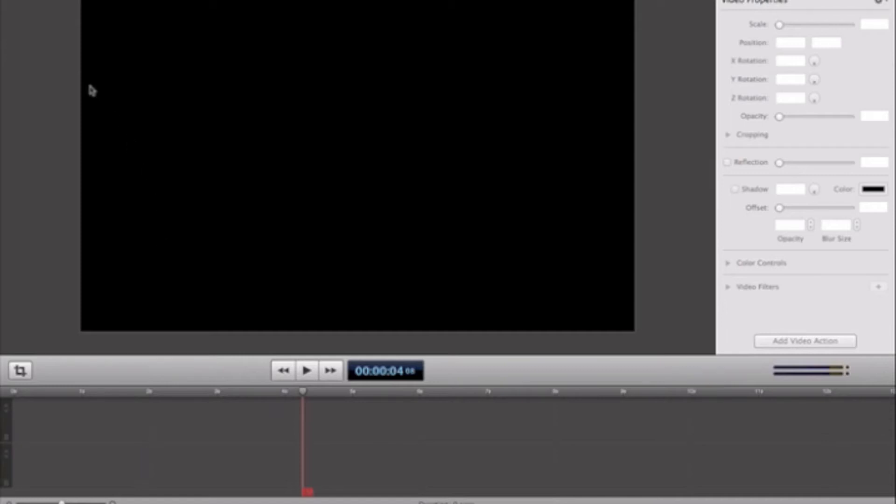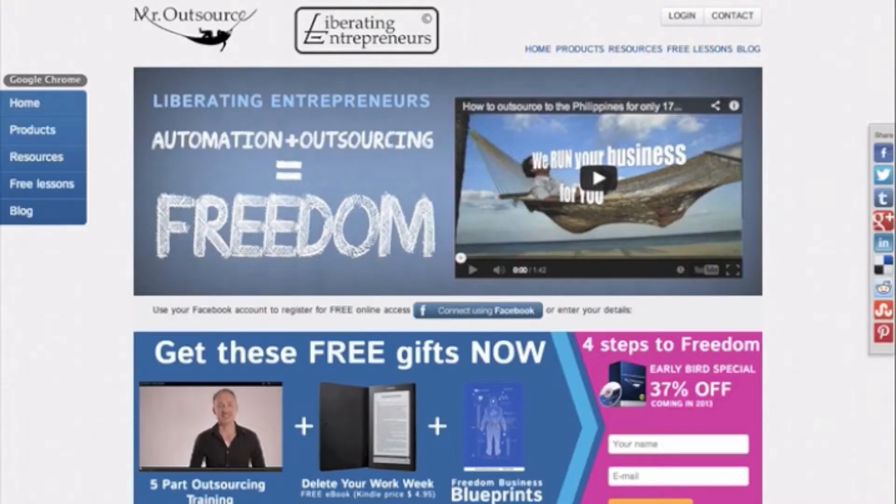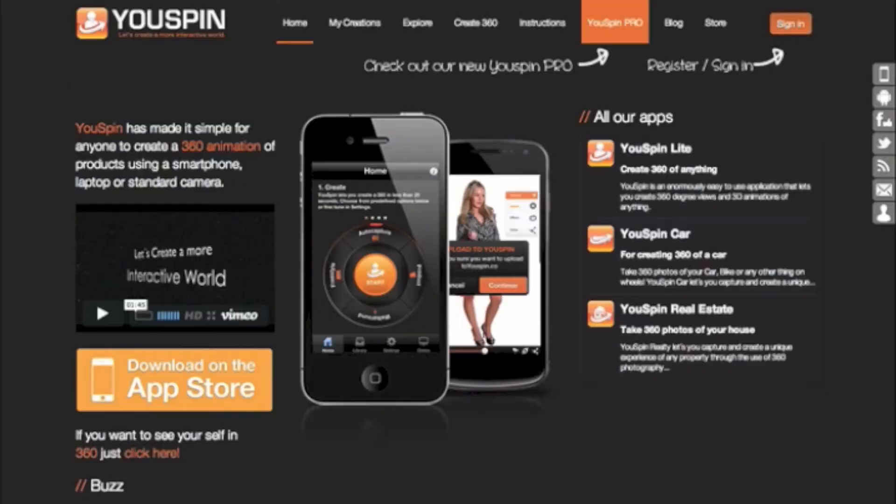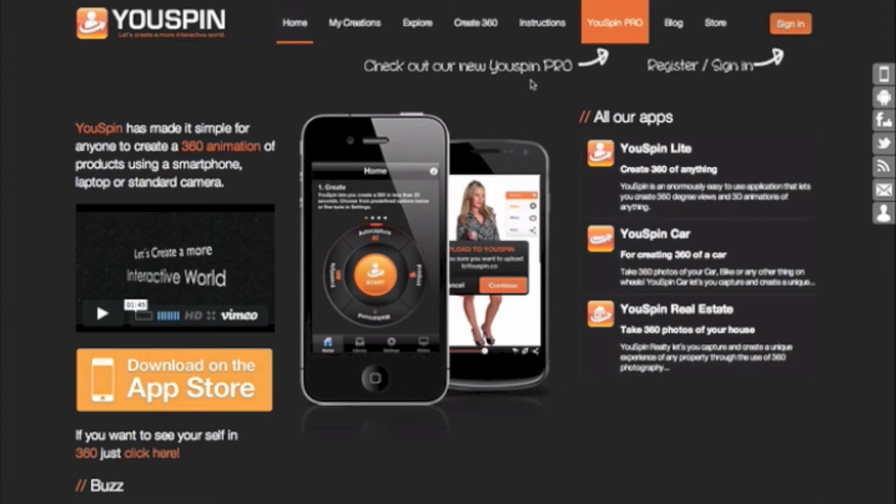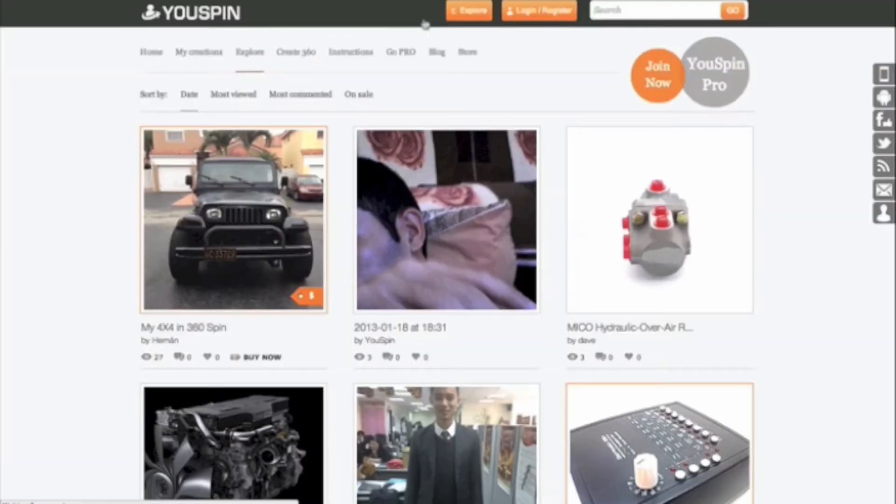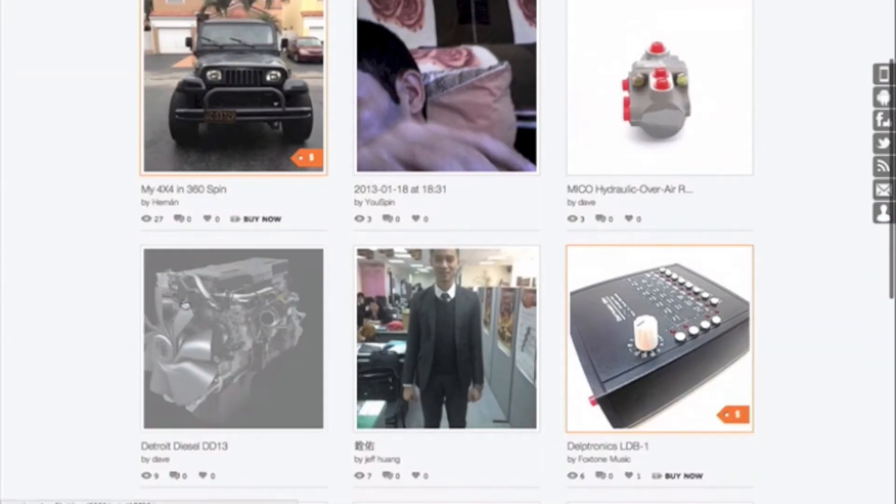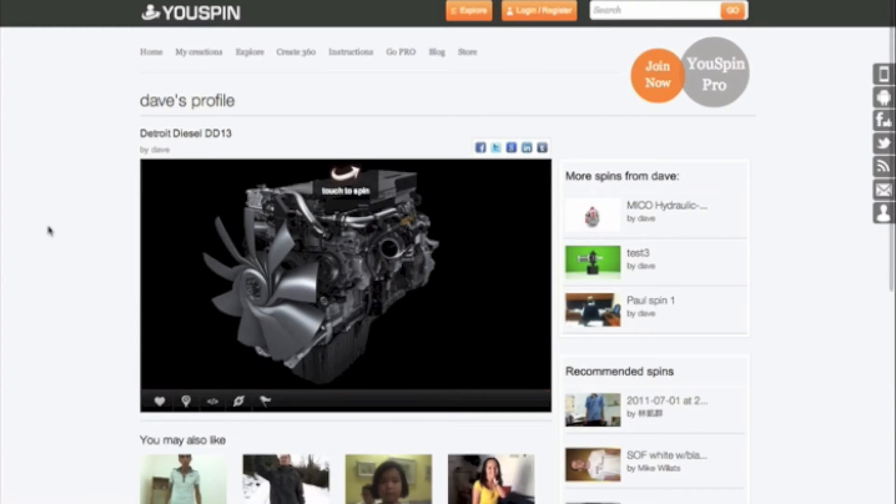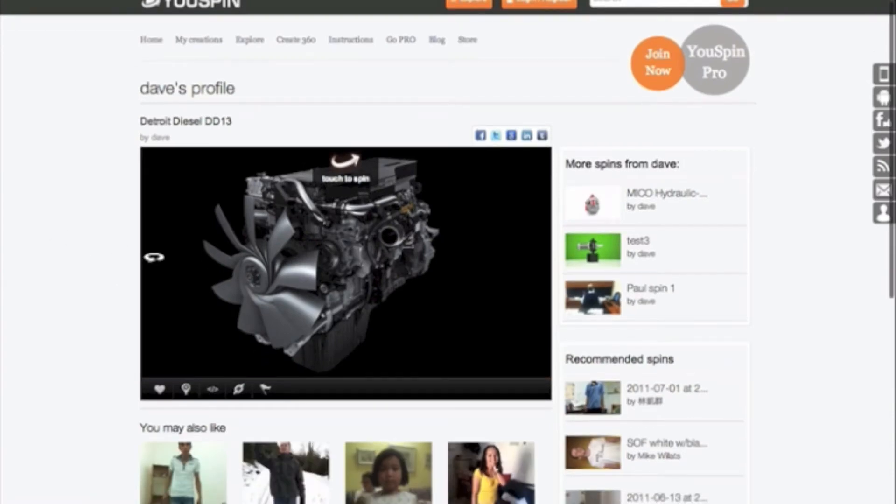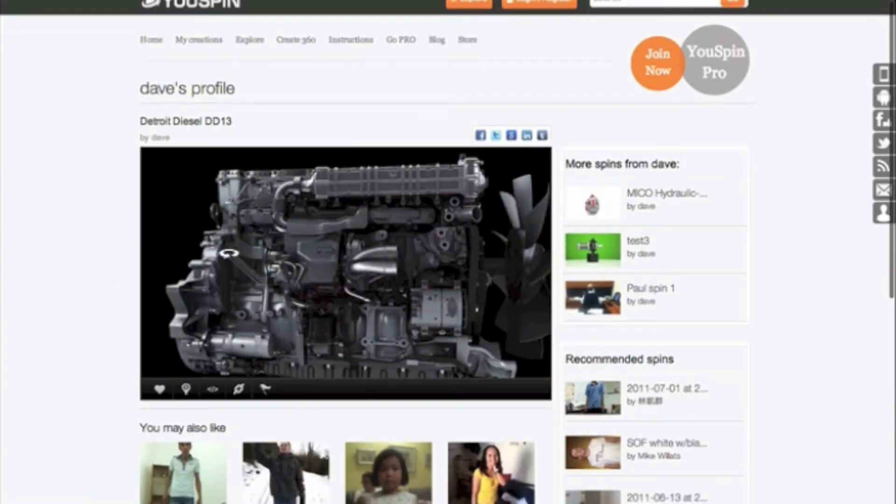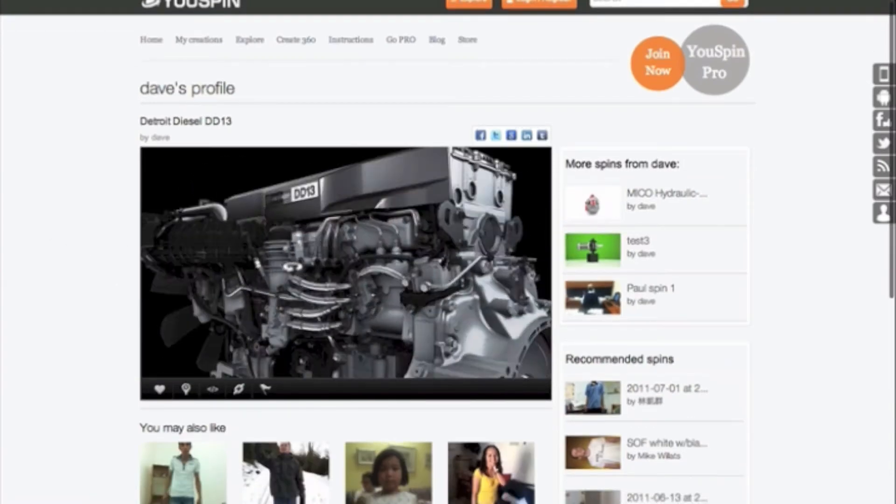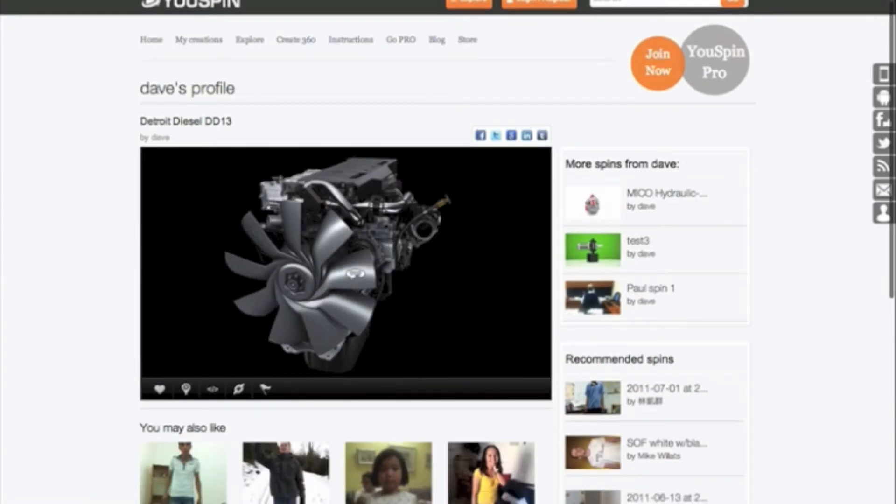Okay. So Bryce, here we start. One of my companies is called YouSpin, which is a 360 photography application. Now to create more traction, we want to start posting comments to everybody that's uploading spins to our website. So here's somebody that's uploaded a really cool spin of an engine.